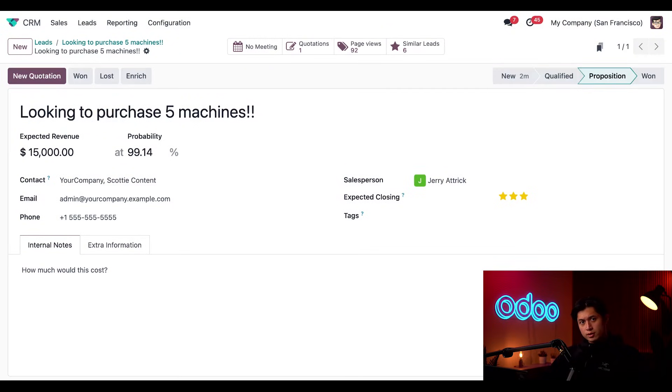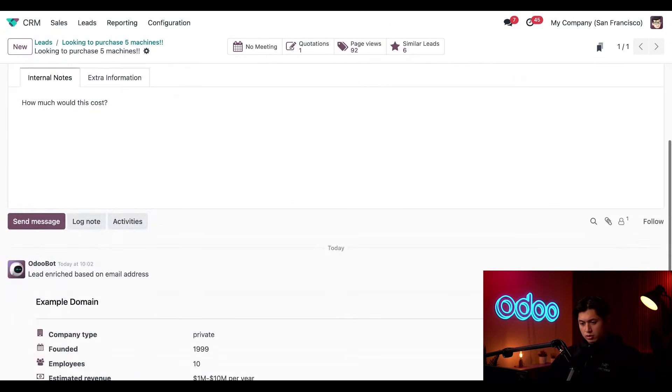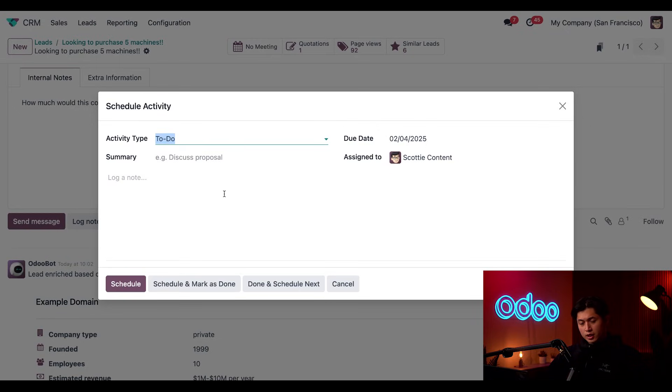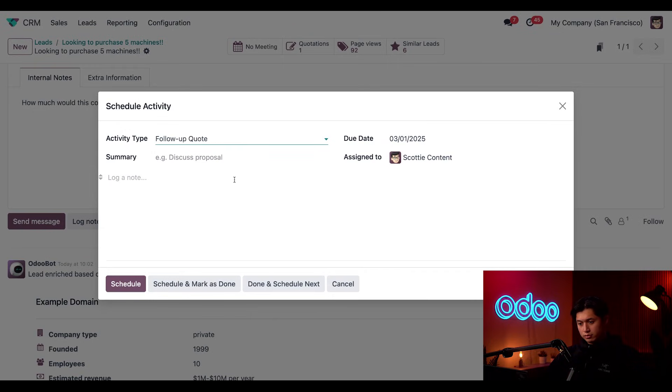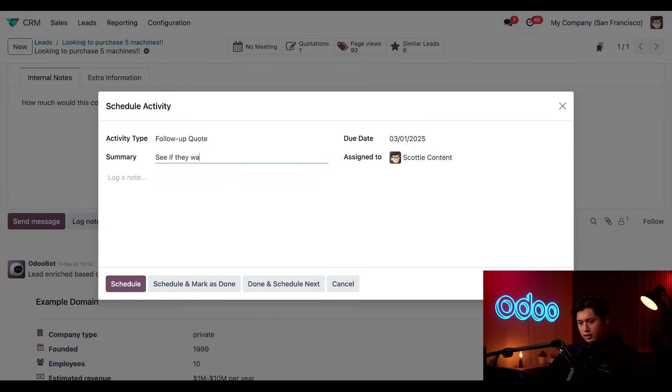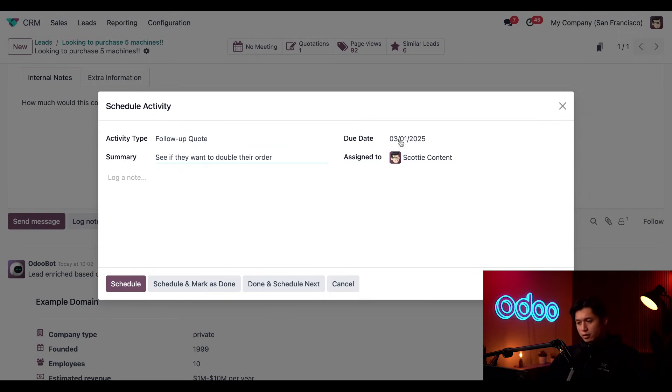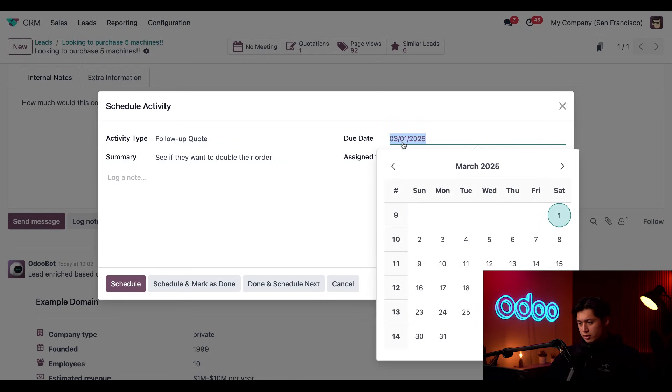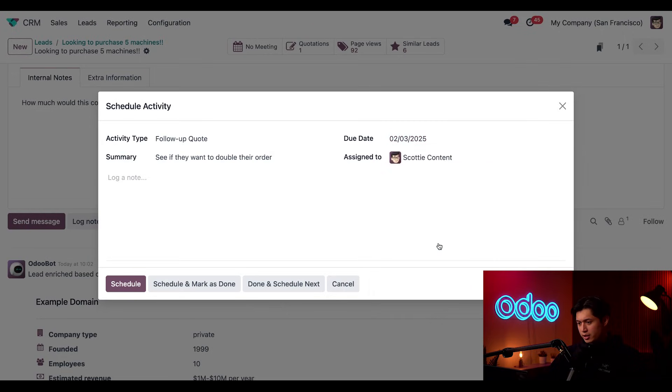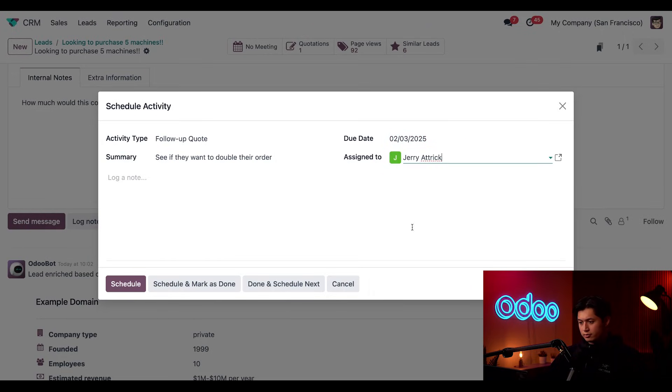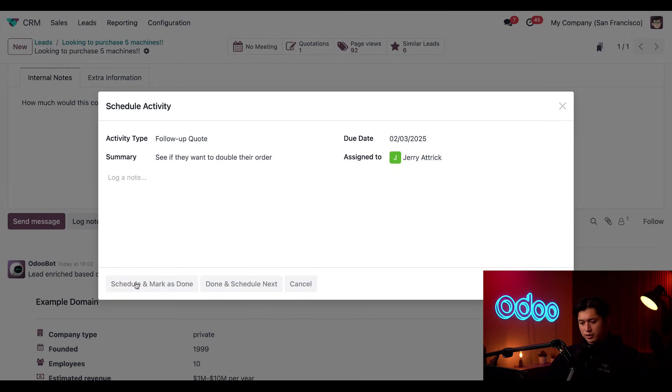Now, we don't want this important opportunity to fall off our radar. So let's schedule an activity for our salesperson to help them stay attentive to our customer. We're going to scroll down and click on the activities button here. And in the activity type field, we're going to select follow-up quote. And then in the summary, we're going to type in, see if they want to double their order. And then we're going to change the due date here. We'll set it due for this coming Monday. And then we're going to assign this to Jerry. And then we're just going to click schedule.